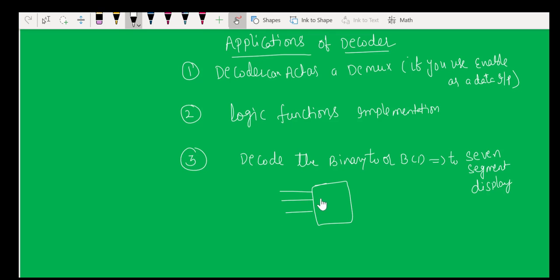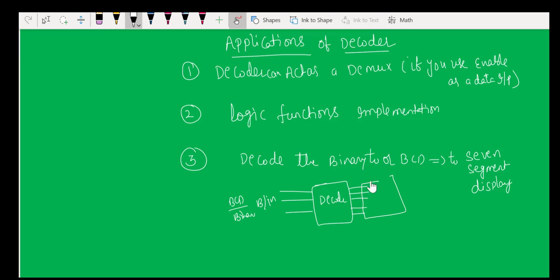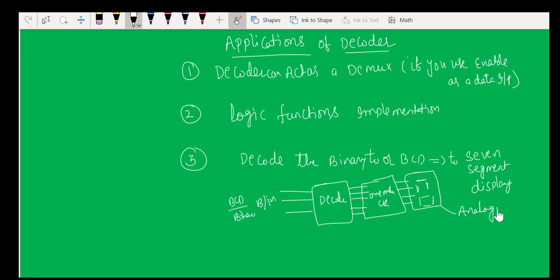In the seven-segment display application, you provide binary or BCD input to a decoder circuit. The output lines are connected through one more circuit to the seven-segment display. The moment you give the BCD number, the corresponding seven-segment display will produce the analog decimal number. We will study this important application where decoders play a major role in converting BCD numbers into decimal numbers.